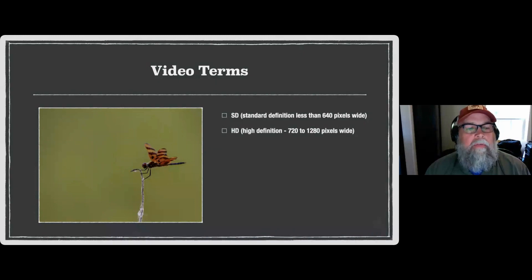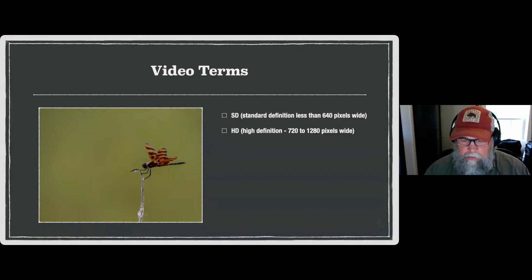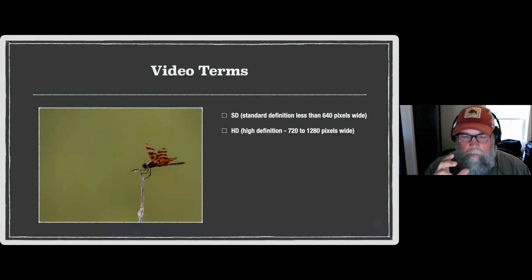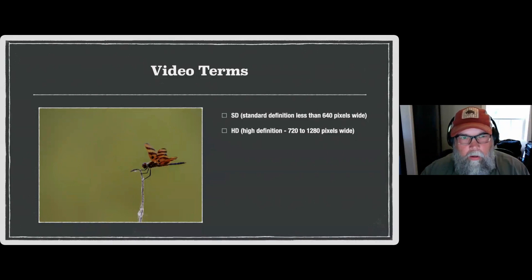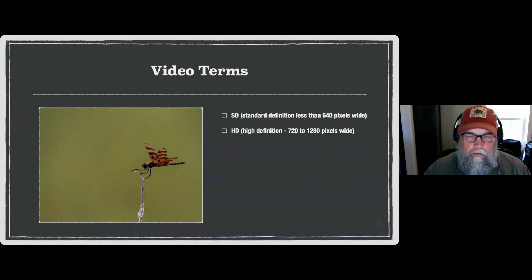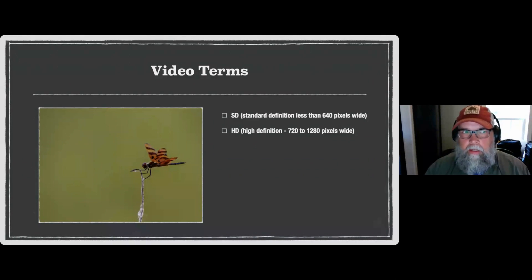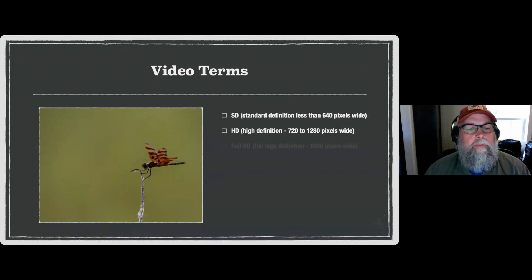Then we move into high definition — 720 to 1280 pixels wide. That first DSLR I had that shot video shot in high definition, probably 1280 pixels wide. A big step up in quality from standard definition. Now in my opinion, shooting video — just like shooting still photos — you can always shoot at the highest resolution and output at a lower resolution, but you can't go the other way. I always recommend shooting in the highest definition your camera allows, just like I'm a fan of shooting RAW images.